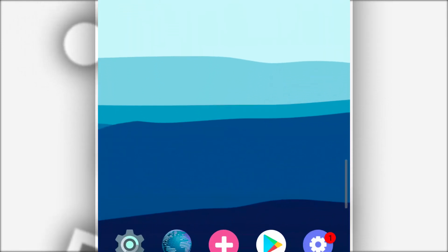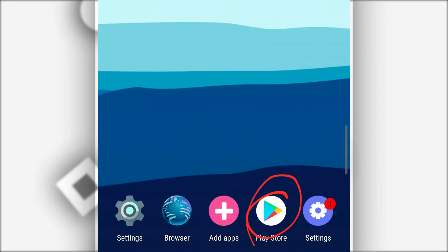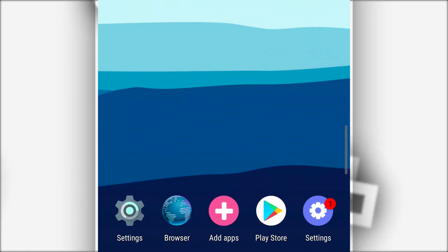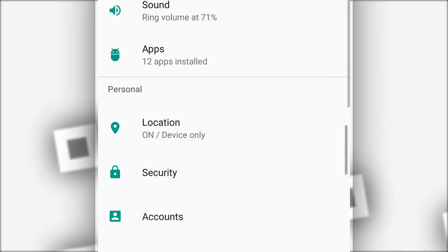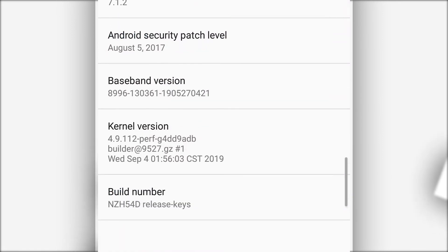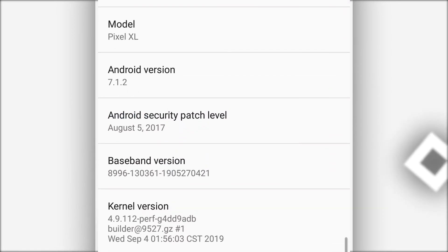But I do believe that there's no root access on this version. So if you want to use root access, it will not be available on this version. Let's find out the version. As you can see, it is Android 7.1.2, as I just said at the start of the video.